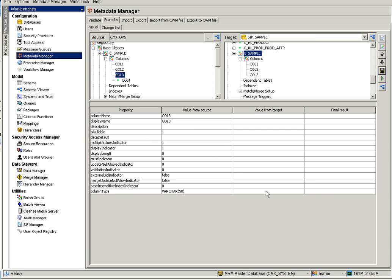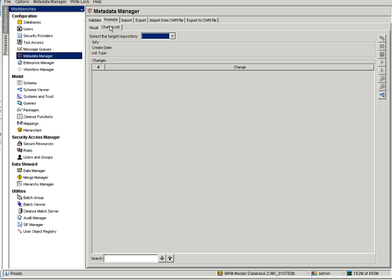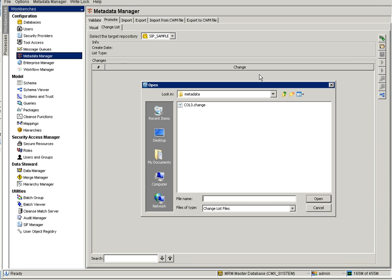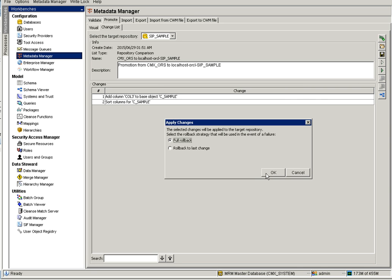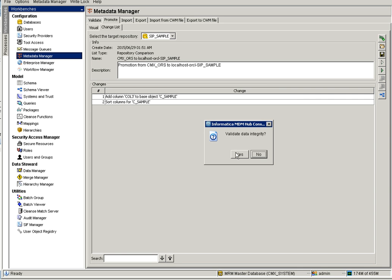We have created a selective change list. Let me show you what the selective change list contains — it has only column three. Now go to Change List. Assume this is a different environment and I have the column three change list. Select your target ORS, and here you can see column three. We are going to promote only column three to the SIP Sample base object — add column three — and promote it.